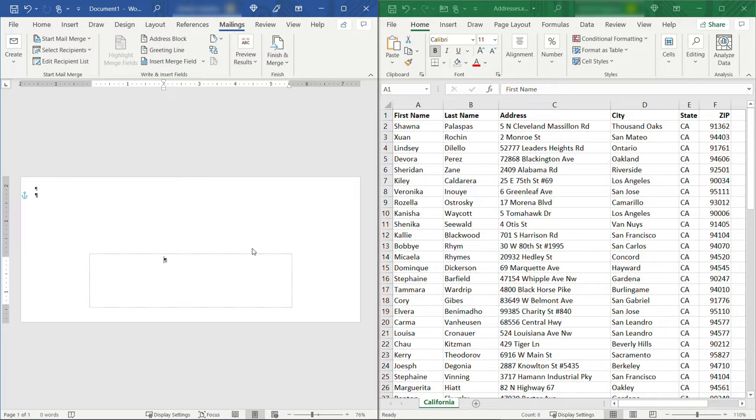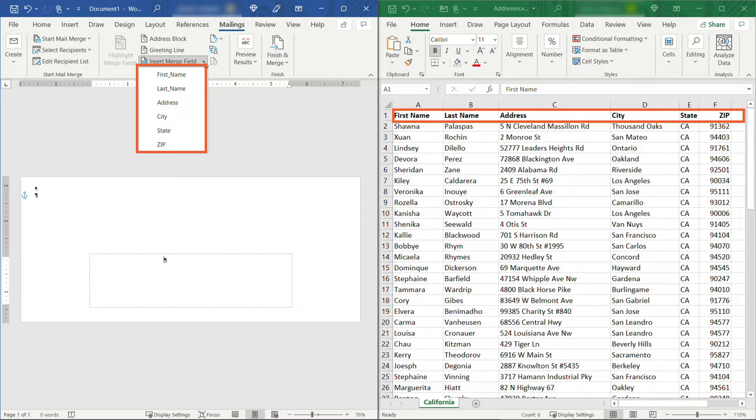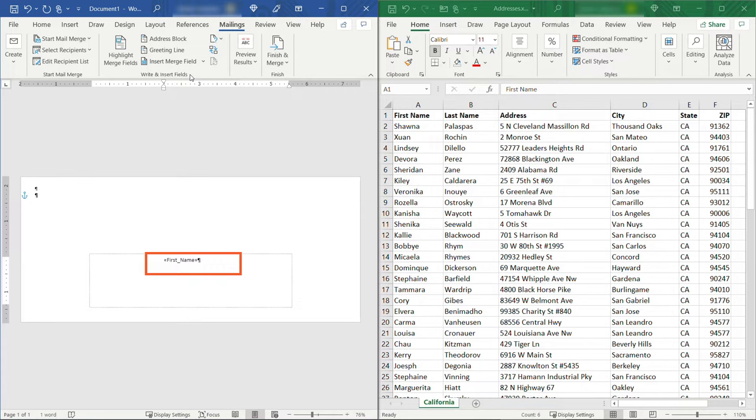The next thing we need to do is insert the merge fields. So coming up here to the little drop down you'll see these fields match up with what we have over in Excel. So that hooking up that we just did pulled everything over. So now we have first name. Inserting that you'll see it shows up in the envelope and then I'll do a space, insert last name, then I'll hit enter.